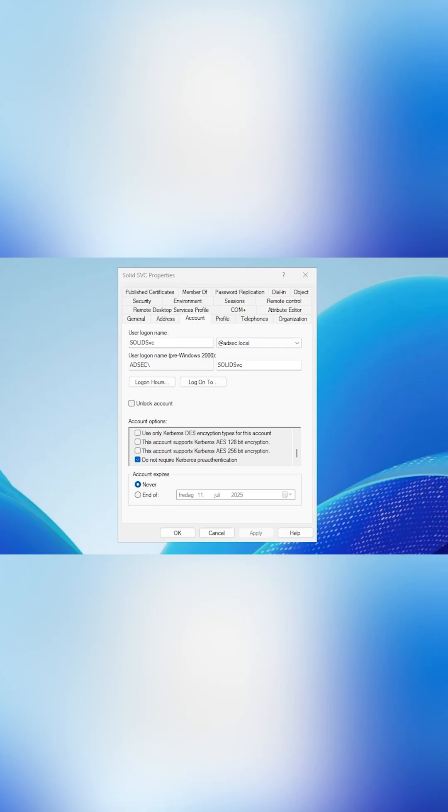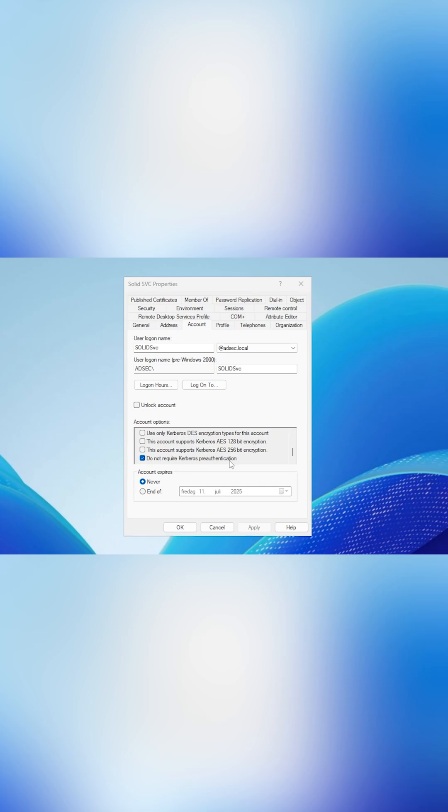Let me explain the setup that I currently have, which allows me to do ASREP roasting. To accomplish ASREP roasting, all you need to do is enable Do Not Require Kerberos Pre-Authentication. And once you have enabled that, it allows us to do ASREP roasting on the target.